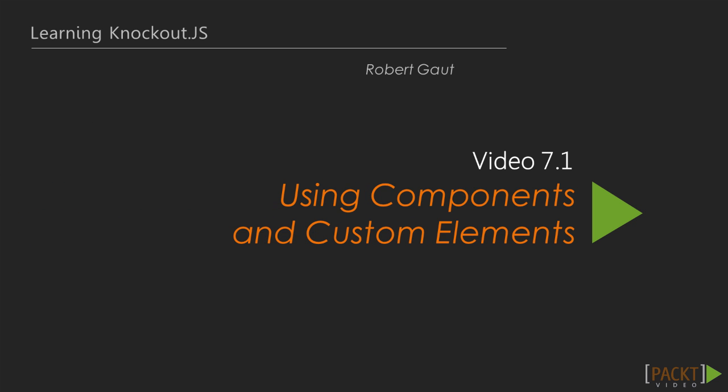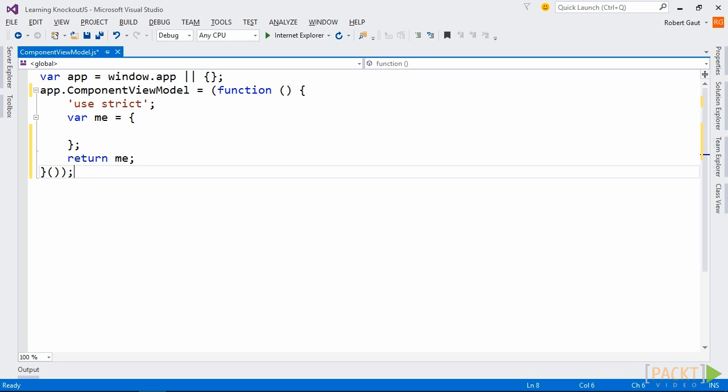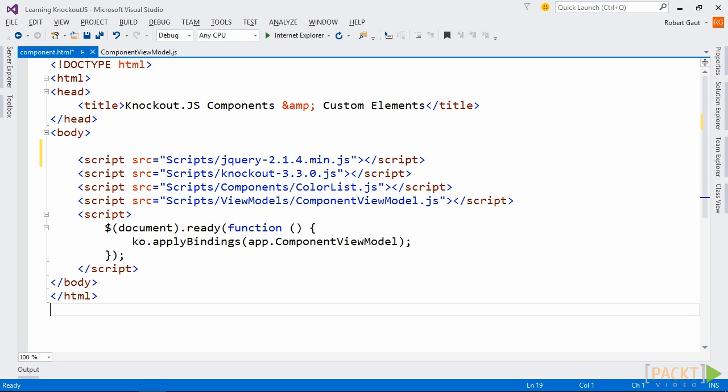In this video, we're going to create a Knockout component and see how easy it is to consolidate a view and view model into one unit. Then we'll look at how to implement that component as a custom element. Let's start by adding a new view and view model to our project. I'll name them component.html and component.viewmodel.js.